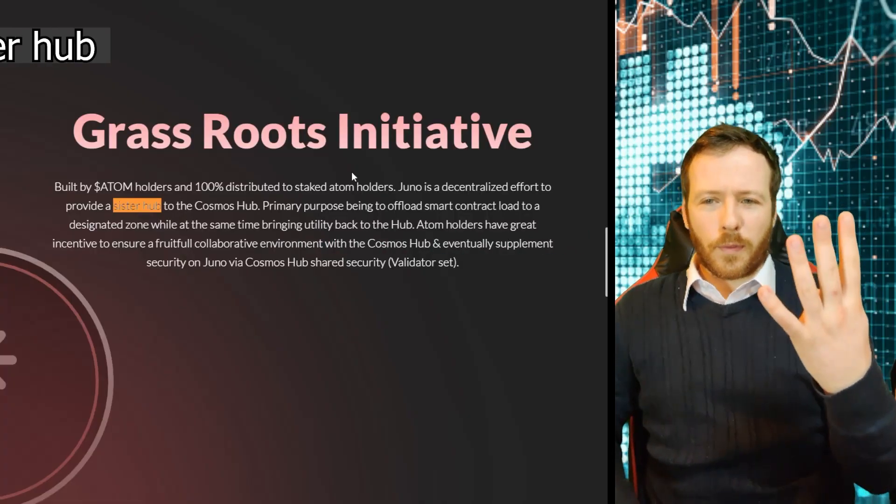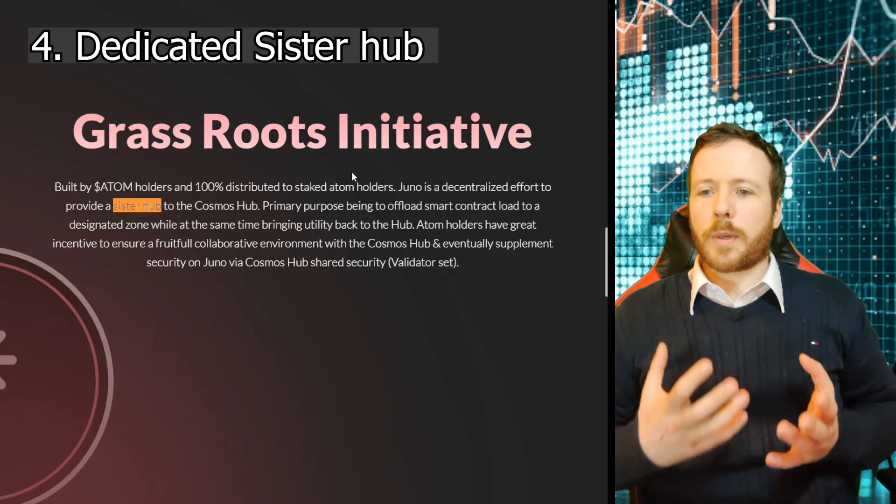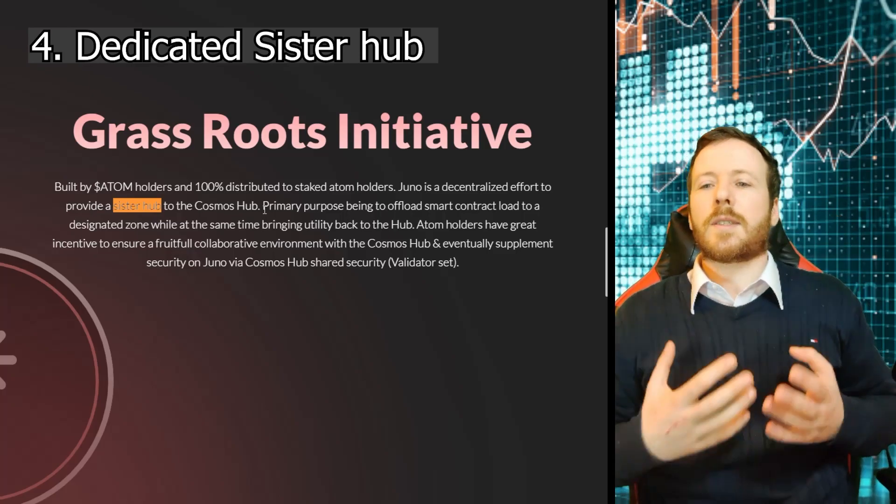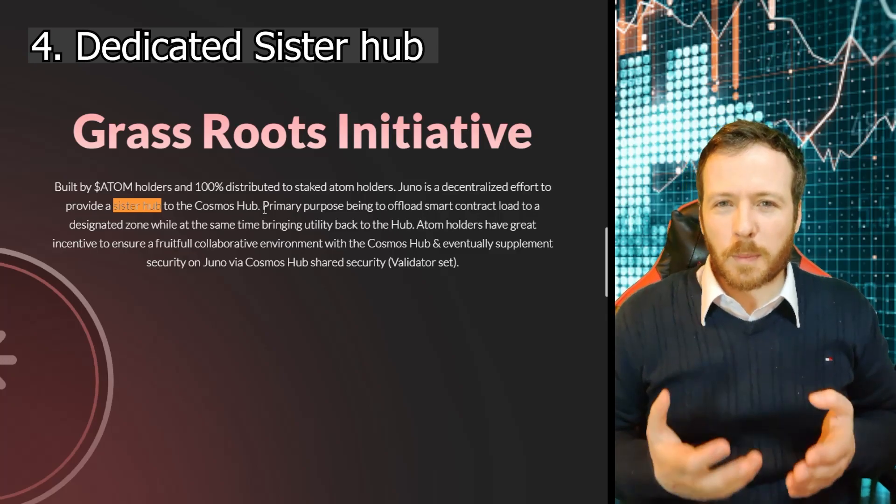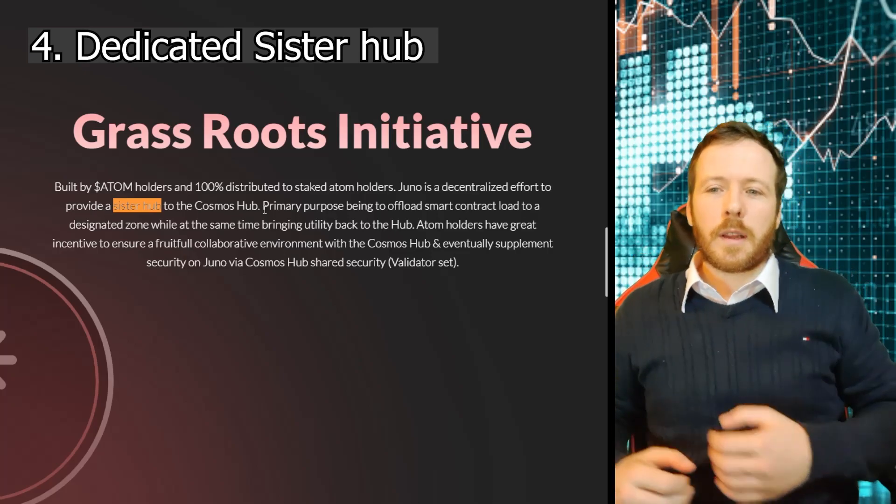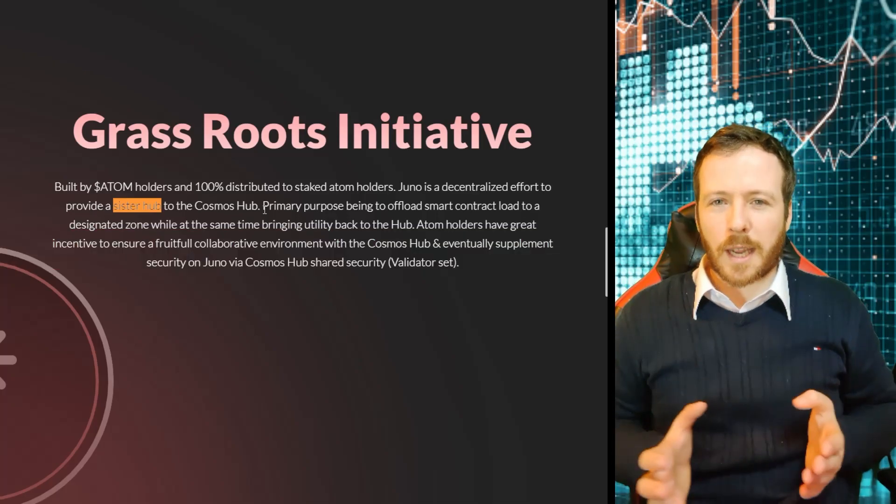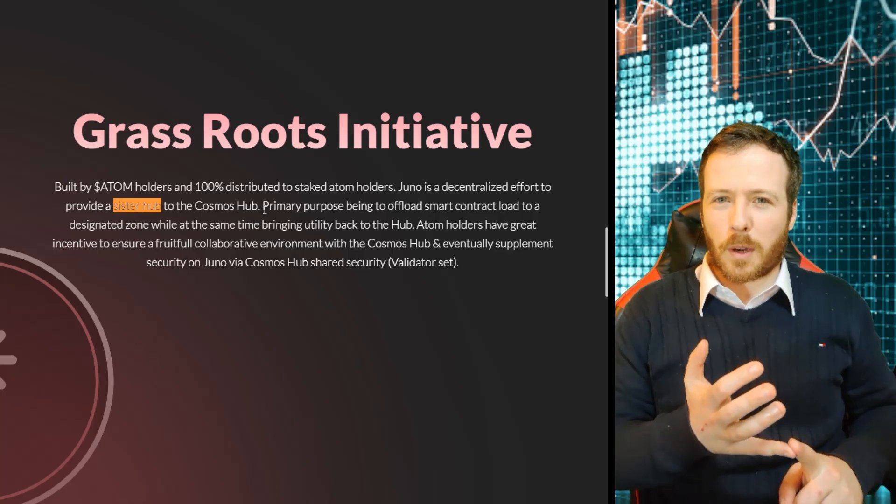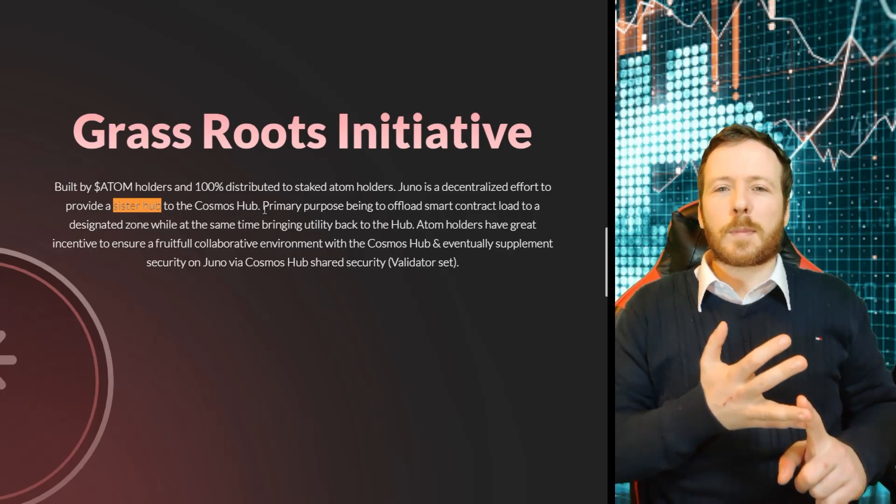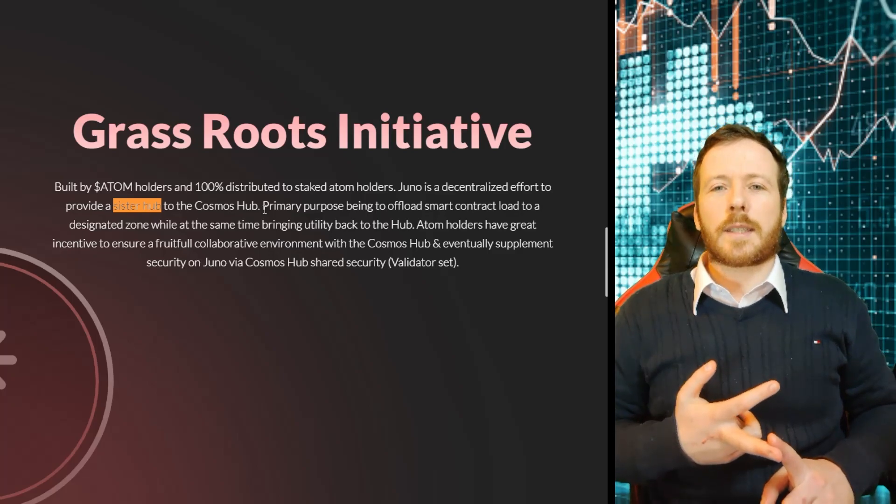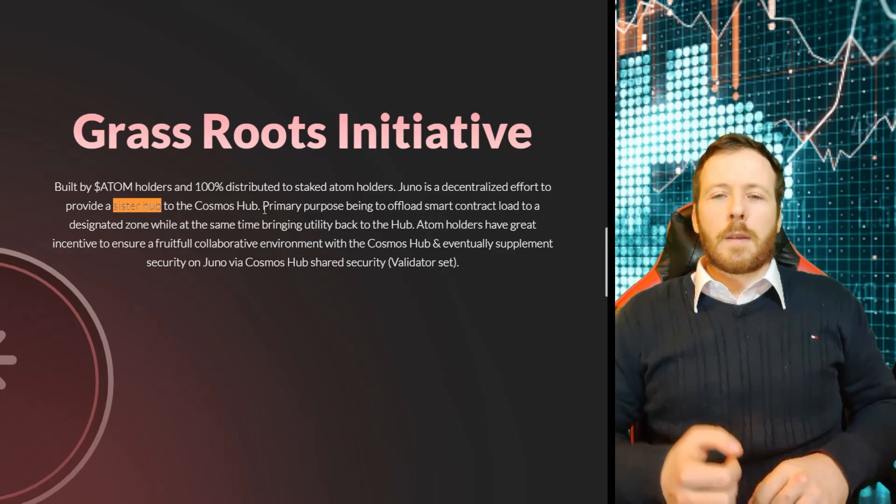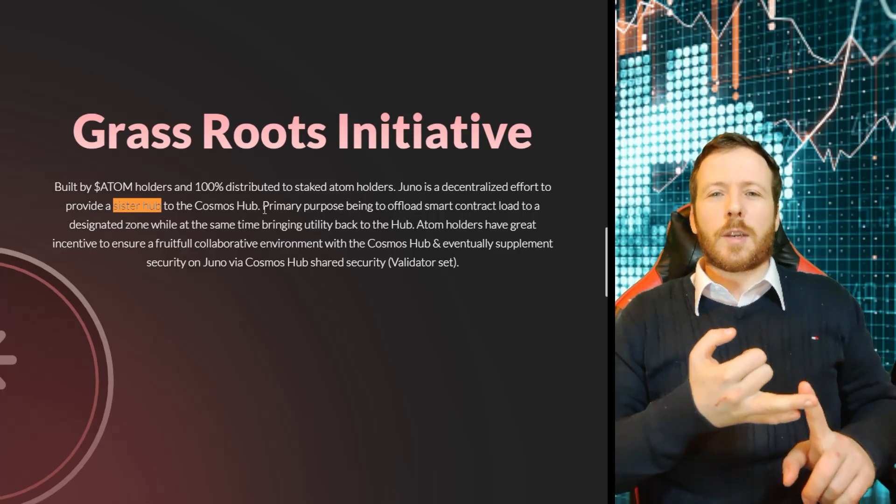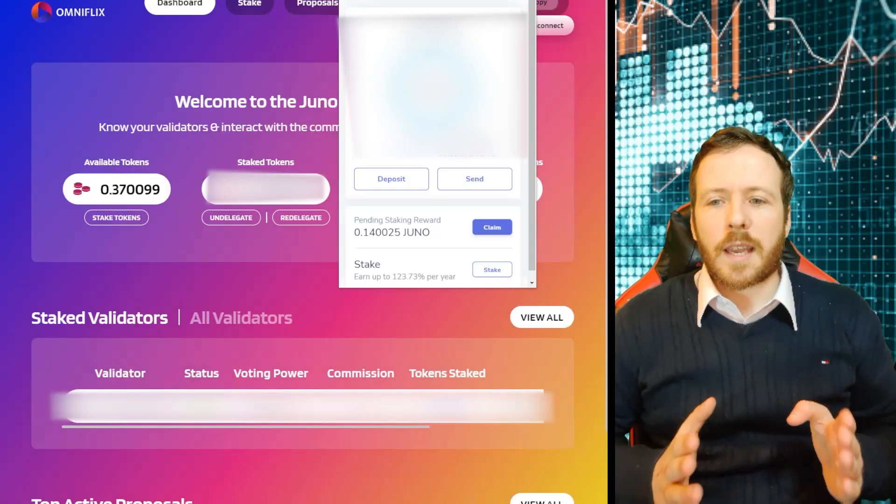This leads me to point four, a dedicated sister hub. Juno genuinely has utility. Firstly, as a sister hub to the Cosmos hub, they're going to offload smart contract traffic to themselves, releasing the pressure on the initial hub. I think that's an exceptional fundamental design within itself. A place where you can concentrate on the creation of smart contracts and process all the smart contracts at the same time using IBC. It is truly an exceptional addition to the Cosmos. It's good to take some pressure off the main hub, making sure transactions are super fast, super cheap, and everything's scalable.